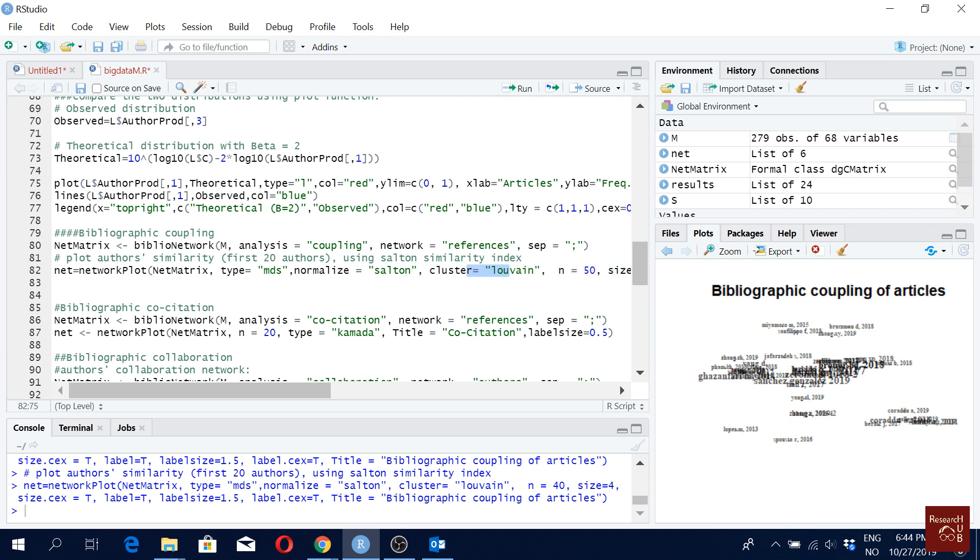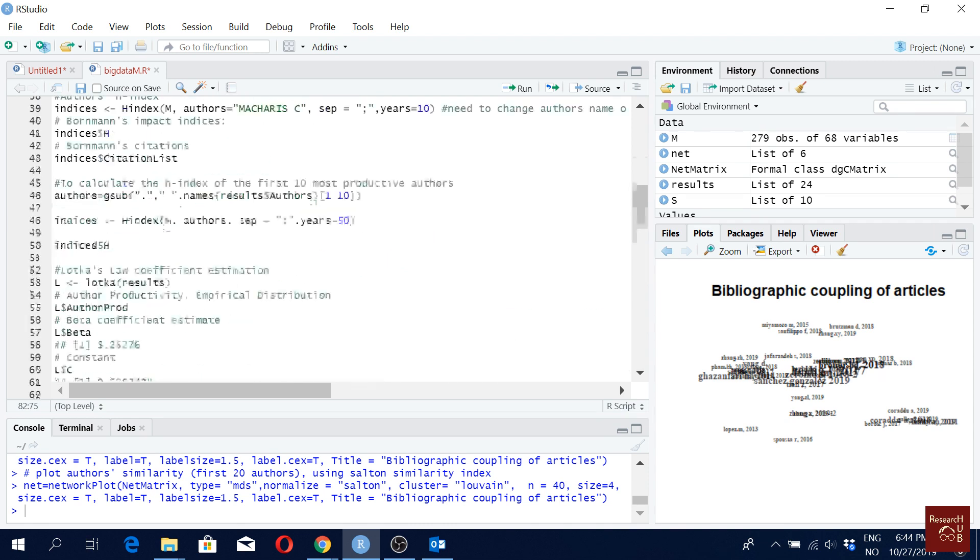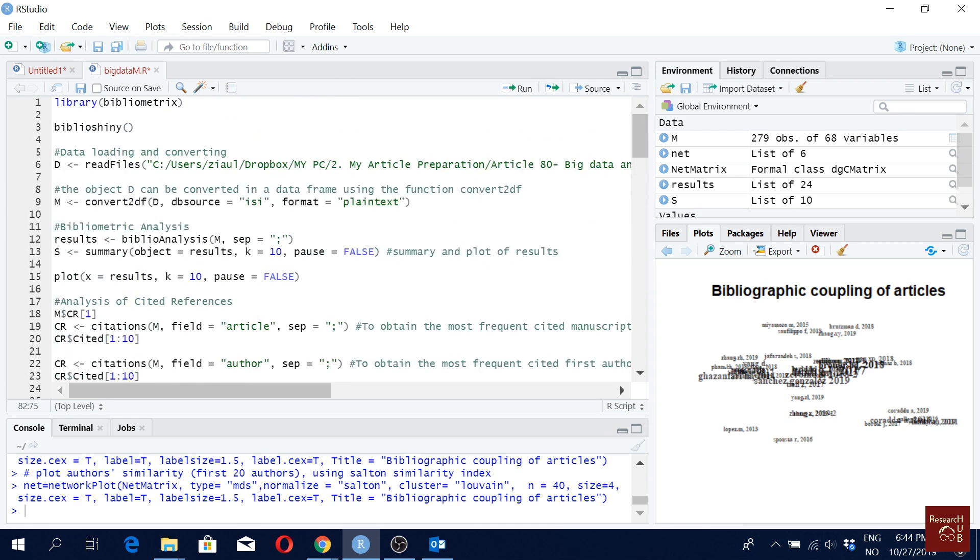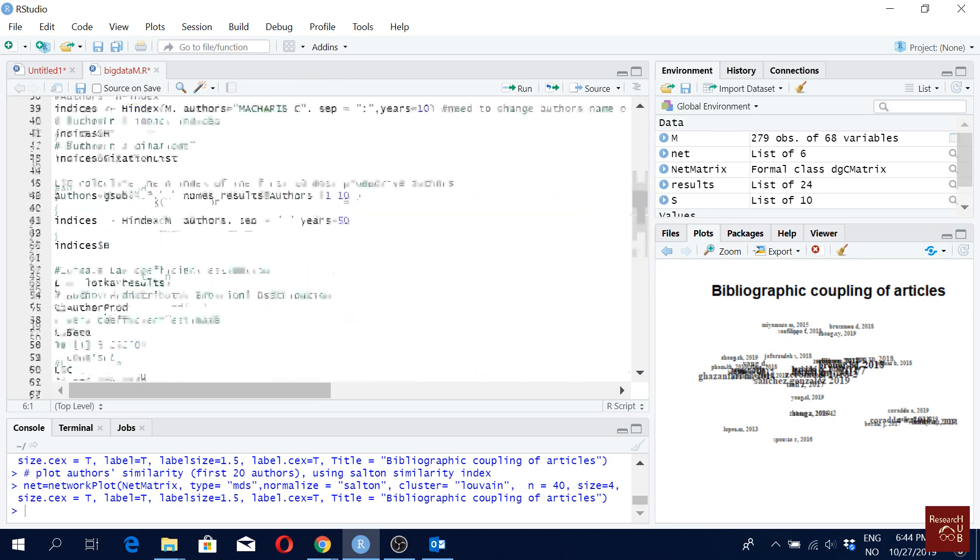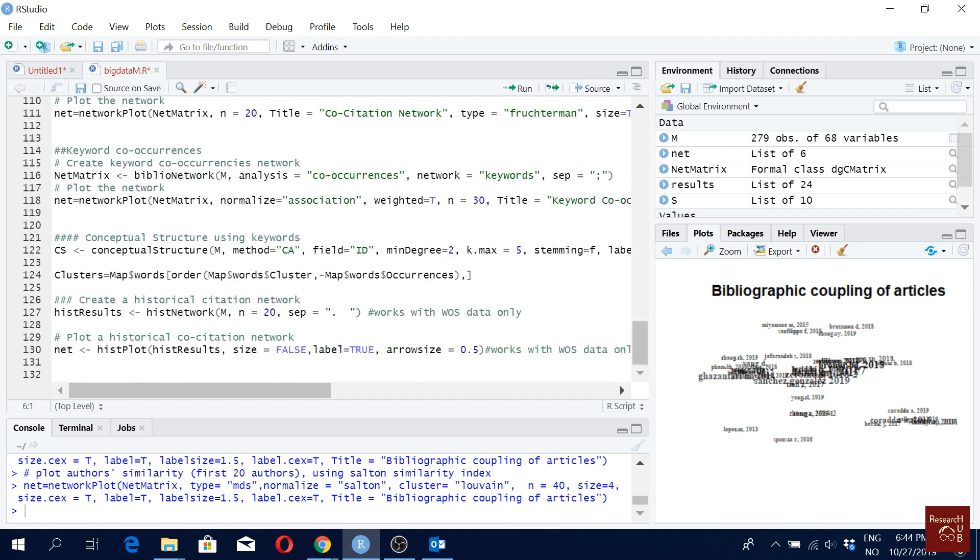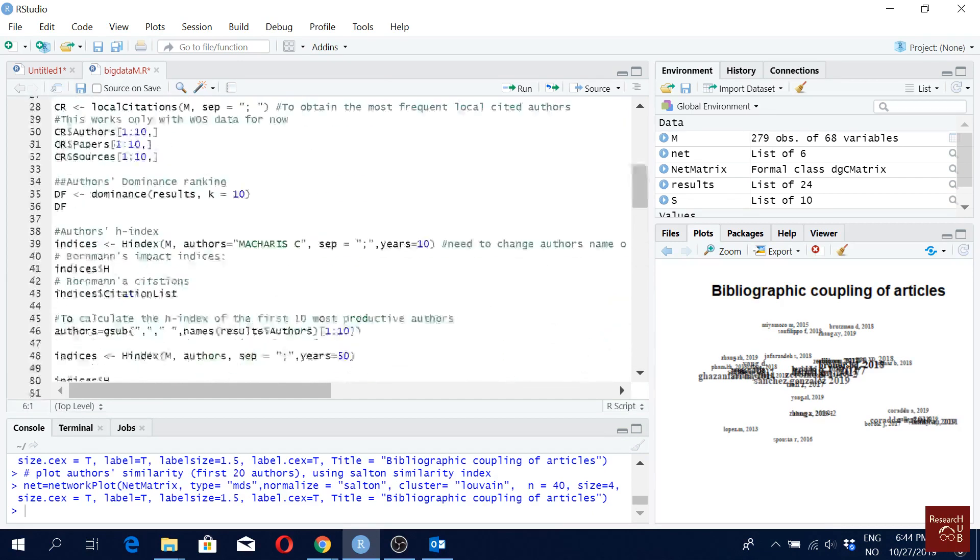So I hope this helps and I will upload this file in the research app website link. So you can download the file from there and just, you mostly have to change only the data location here. And then you should be able to use all the commands as it is.